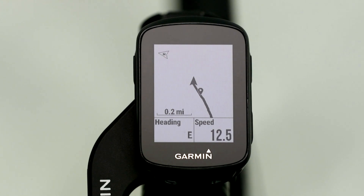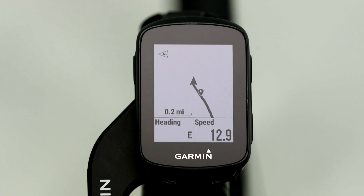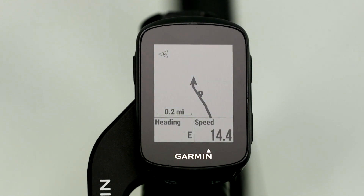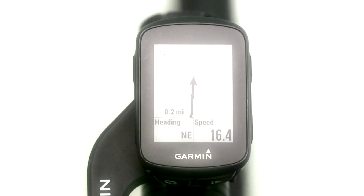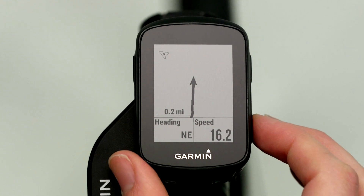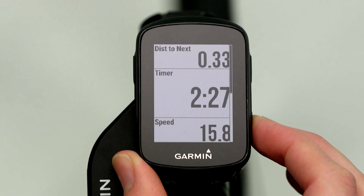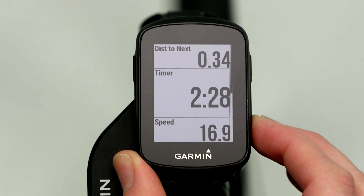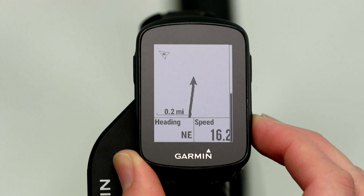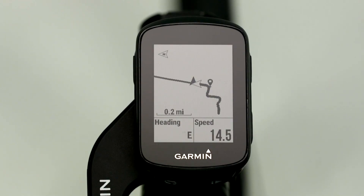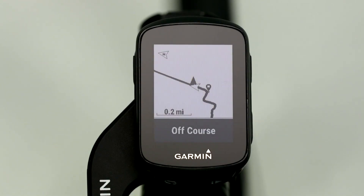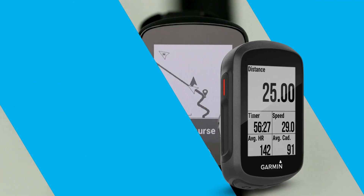Wherever you ride, Edge 130 provides a helpful breadcrumb map. Not only does it show you where to ride next, it also shows you where you've been. Just press the button to scroll down through the page loop while you're riding. And if you go off course at any point, you'll get an alert on your Edge so you can quickly view the map and find your way back.